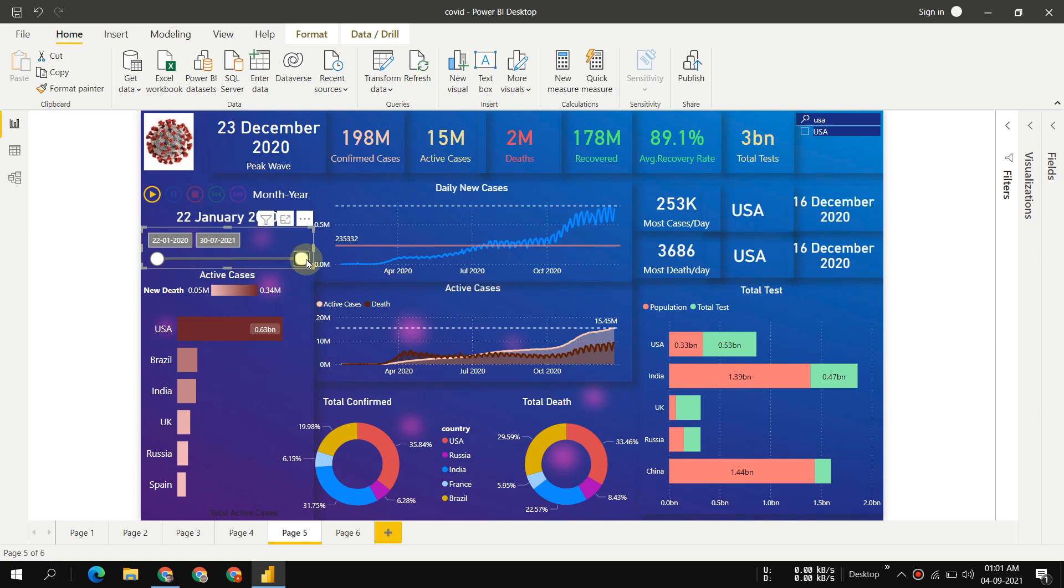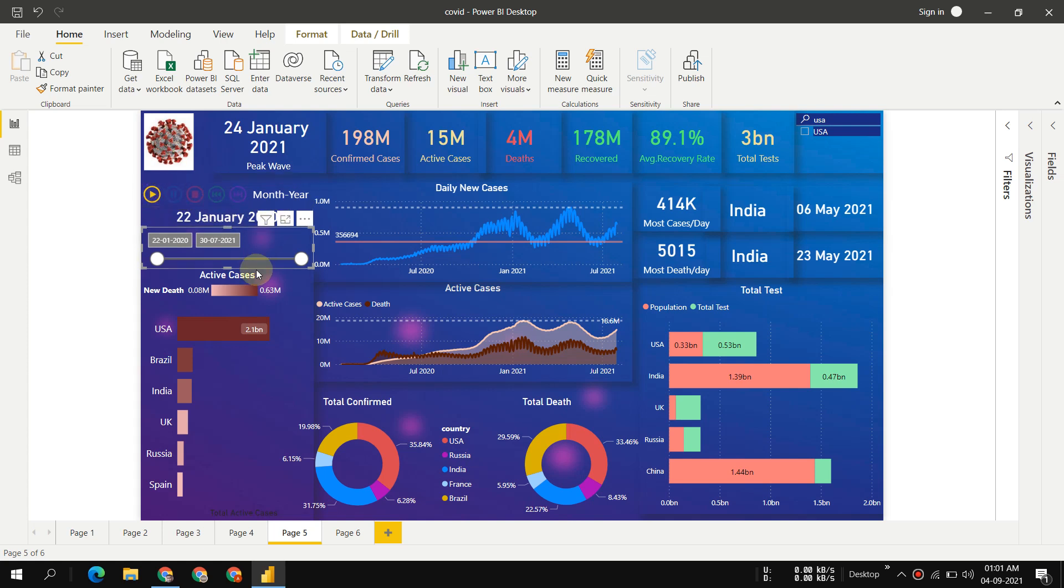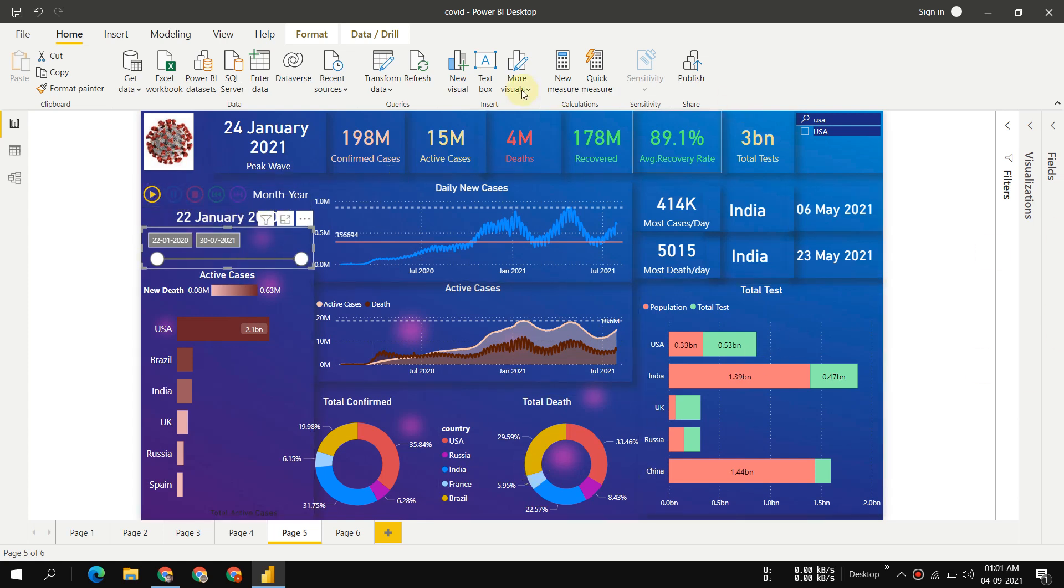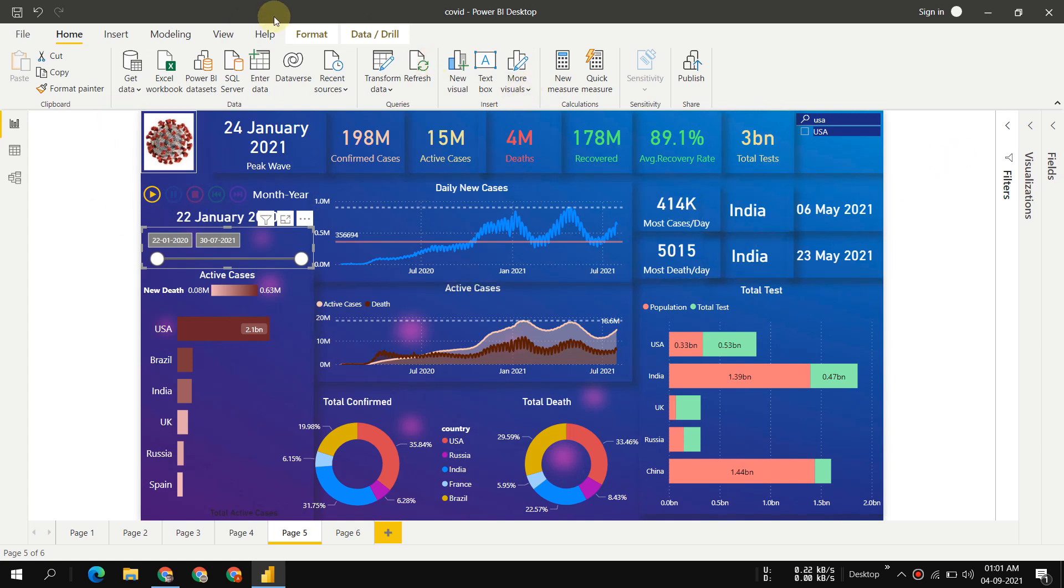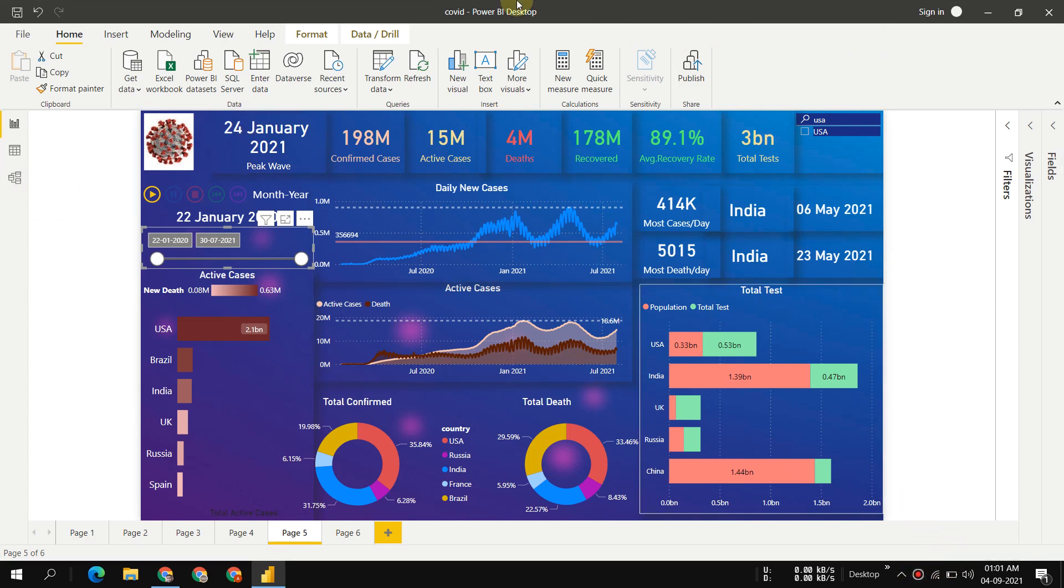One more important thing: if you want to see all these things happening in real time, you can run this button and see everything happening in real time. If you have any doubt, write in the comment box. Thanks for watching, have a nice day.